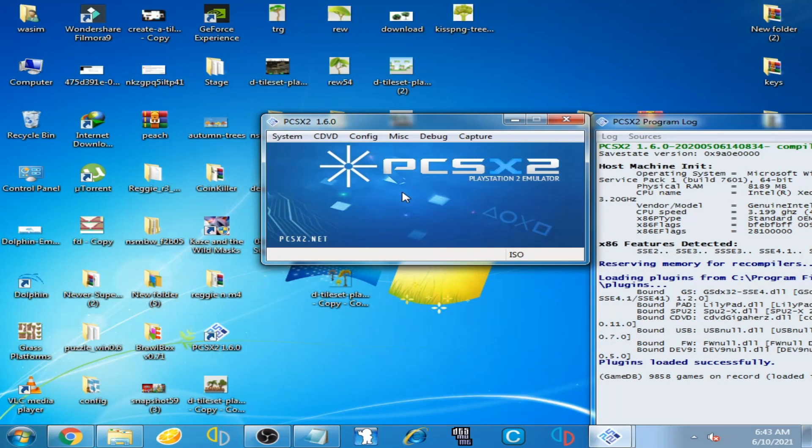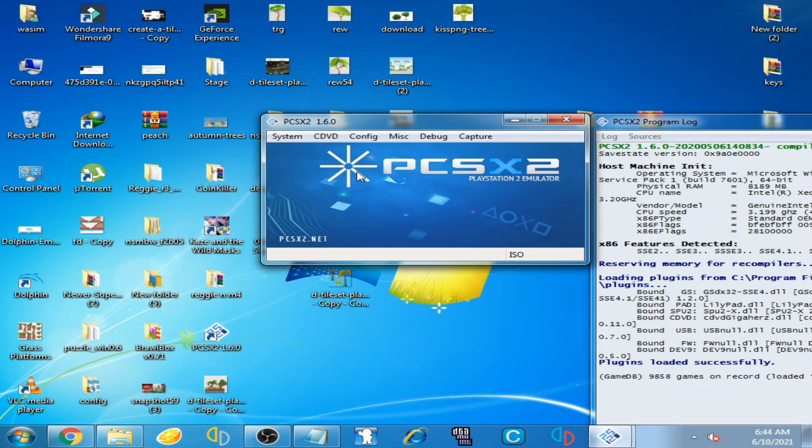Hello everyone, welcome back. Today in this video I'm going to show you how to fix the error 'please insert a PlayStation format disc' on PCSX2 emulator.